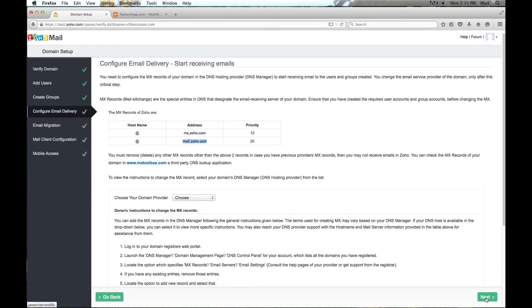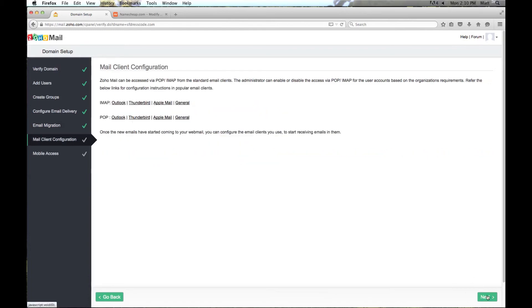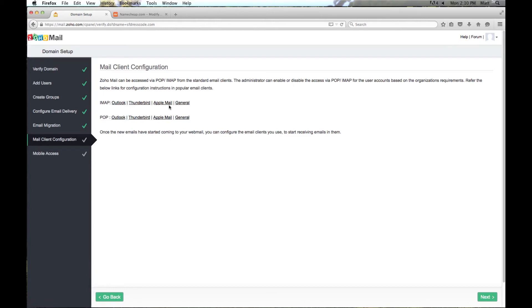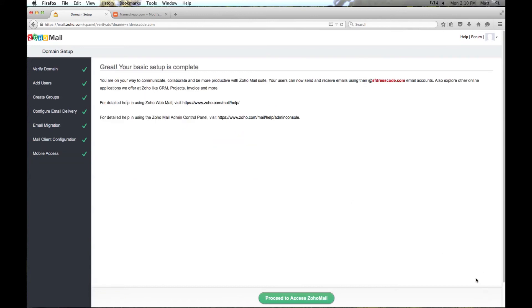Now we will go ahead and click next. Here gives you an option to migrate email. If you have like another service you want to move all your email into this account. I am not going to really go over that since this is pretty much setting up a brand new account. So we will skip that. And then here you have the option to set up different email clients. Basically an email program on your computer. So you can set up Outlook, Thunderbird, Apple mail and then just general email settings. You can click on these and it will bring up a page with steps how to set up your account. And I am also going to provide you a link how to set this up in your iPhone if that is something you want to do. But we will just go ahead and skip past this. And I am going to go over setting this up in just a second but we will just click skip. And proceed to access Zoho mail.